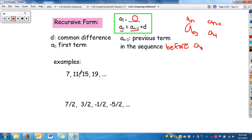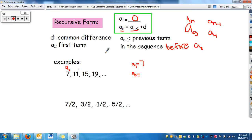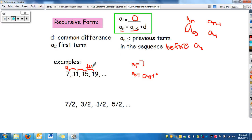Let's look at some examples. The first thing we need is a_sub_1, which is the first term. So I would write a_sub_1 equals 7. And then a_sub_n equals a_sub_(n-1) plus whatever the difference is. This one is going up by 4, so it's plus 4.